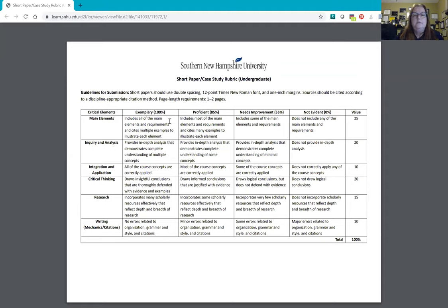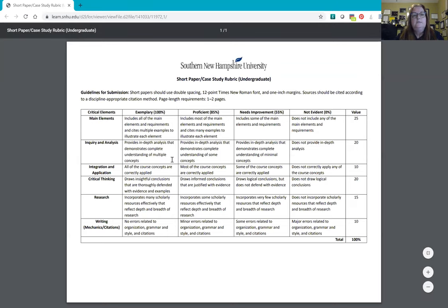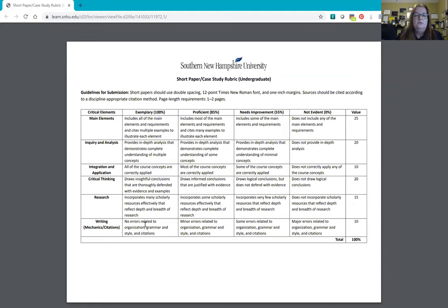When you look at the rubric, this is the same rubric all professors and instructors open to grade. We look at your paper and this table, and we have to select the box that best matches what you've given. If you have not cited several sources of information — preferably three or more — there's a good chance you did not get 100%. The rubric uses words like 'multiple examples' and 'multiple concepts.' It also says 'draws insightful conclusions that are thoroughly defined with evidence and example,' which means you're citing your sources. Justified evidence means including your sources of information.